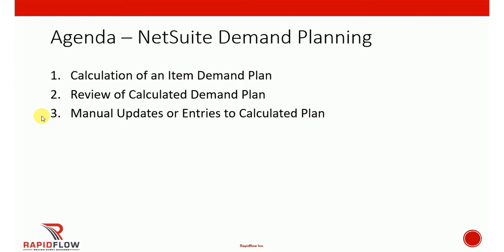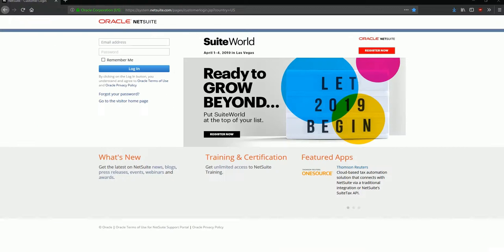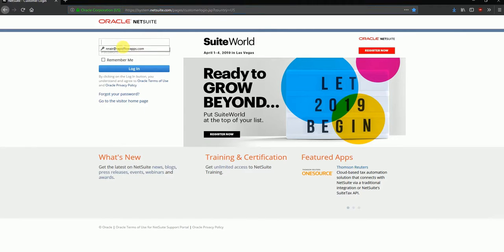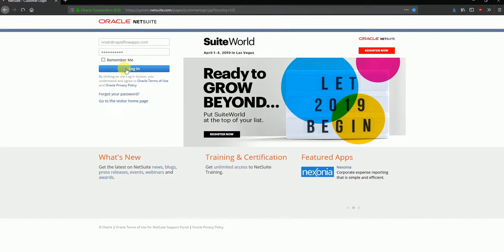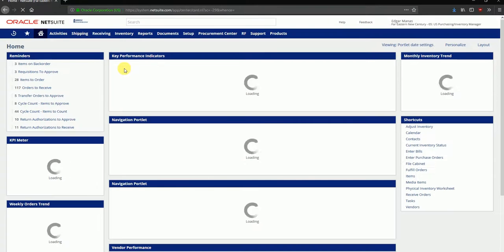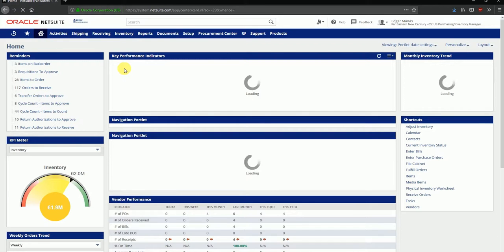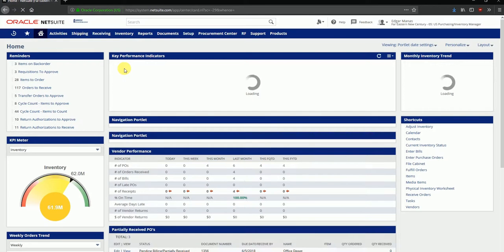We'll be logging into NetSuite by using a web browser and navigating to www.netsuite.com URL. That'll bring us to the login screen. I'll be using my credentials to login. My username and password have been entered here, and that brings us to the NetSuite dashboard.